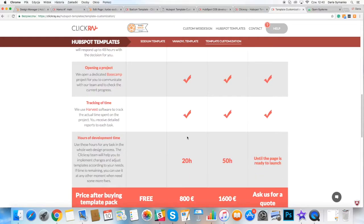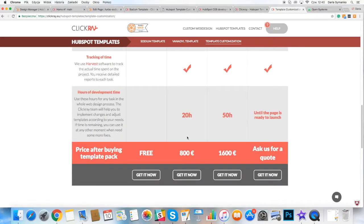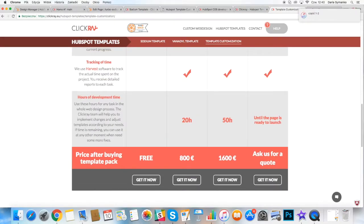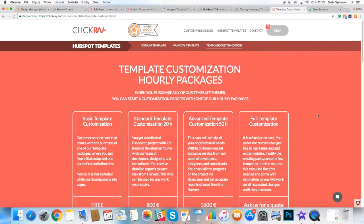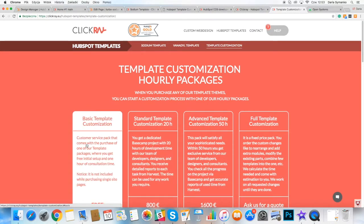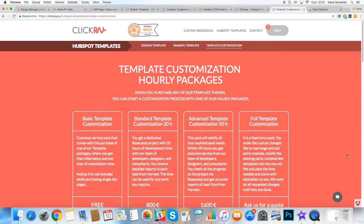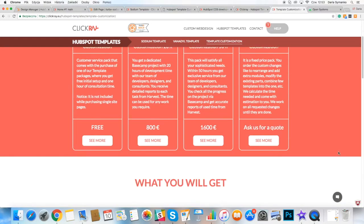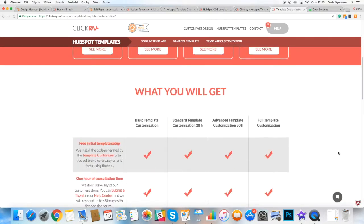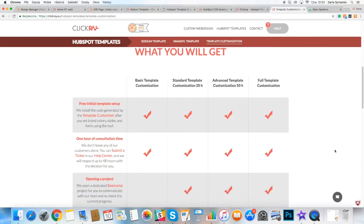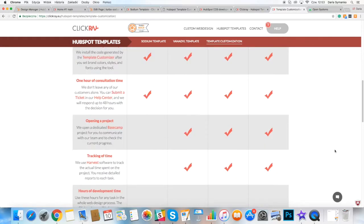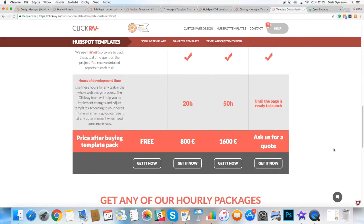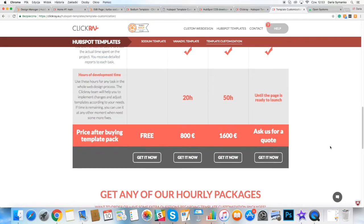Depending on the customization package that you have chosen, you get a certain number of hours for any work in the whole web design process. The ClickRate team will help you to implement changes and adjust templates according to your needs. If time is remaining, you can use it at any other moment when you need some more fixes.